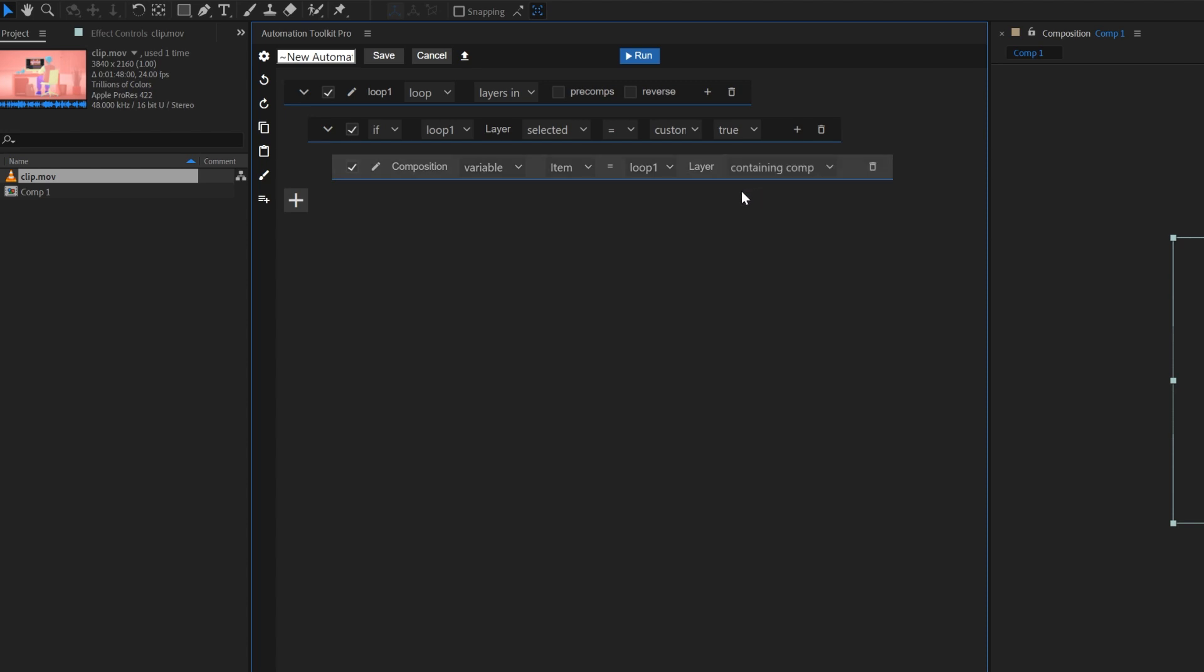So, let's see what our automation is doing so far. It goes through all the layers in the composition, and only if a layer is selected, it saves its containing composition as a variable. Great! Let's move on.